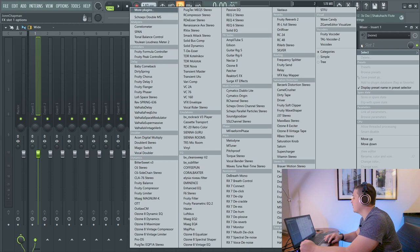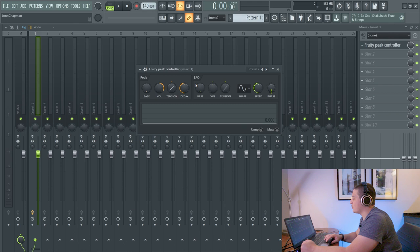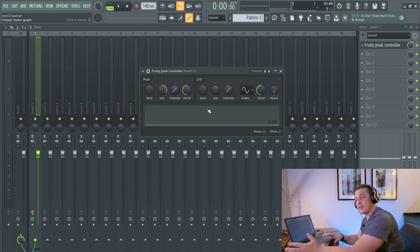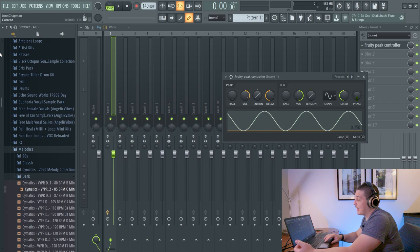So getting in our mixer here, we'll see that the Fruity Peak controller has an LFO option, as well as a peak option. And these options that are available will actually control and modulate any other knobs. So if I were to turn up this volume here, we would see that we get an LFO. And let's apply that to some synths and see what happens.